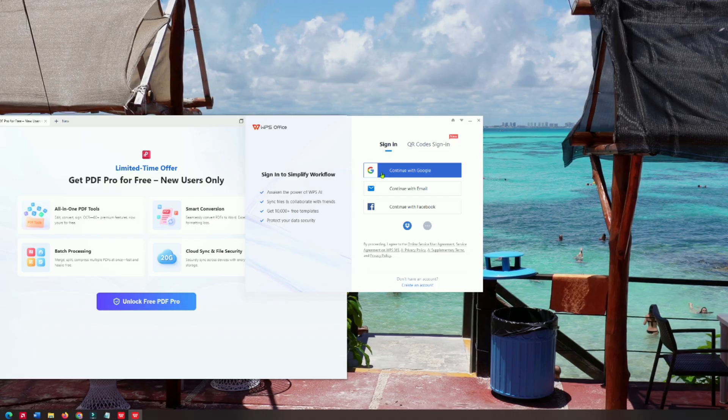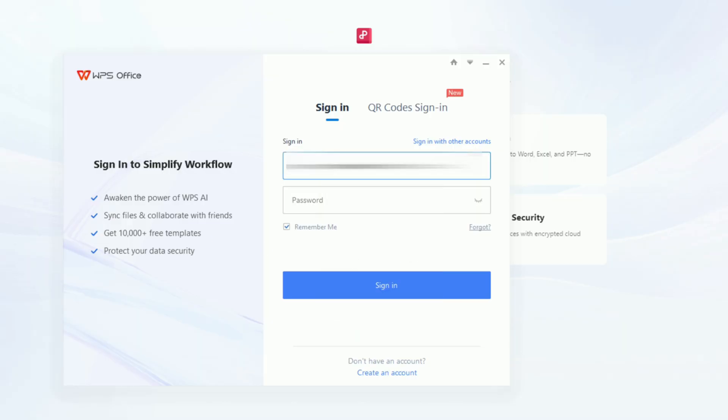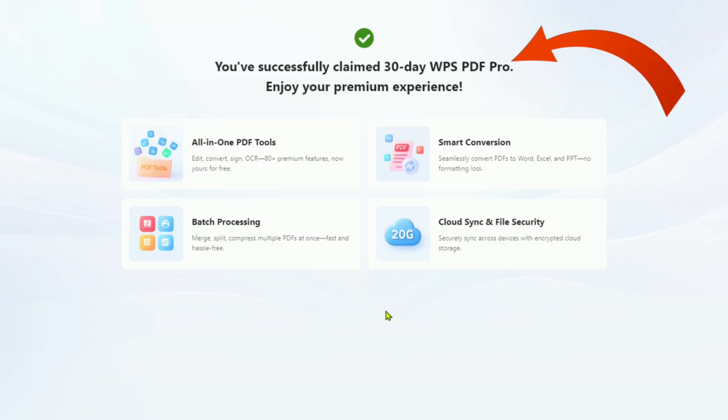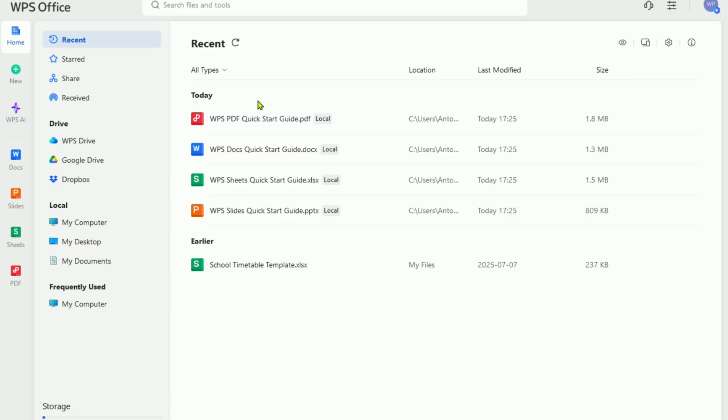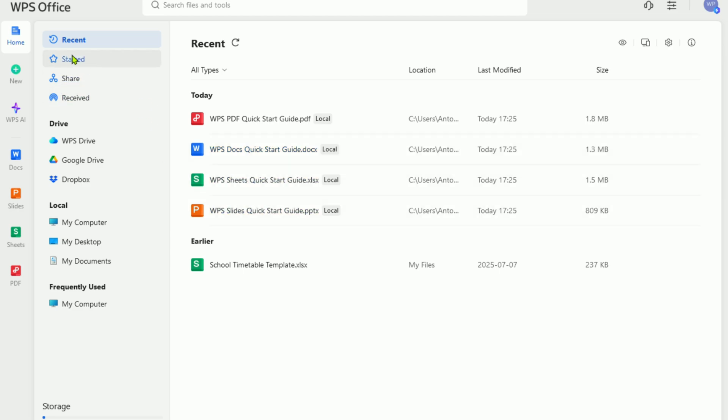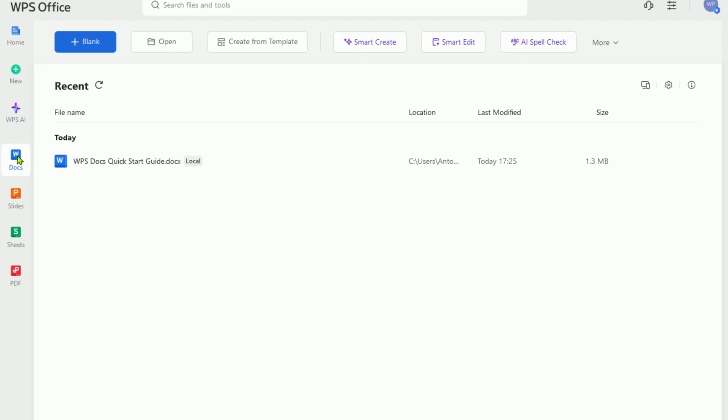Next, all you need to do is create a free account. This automatically unlocks your 30-day WPS Pro trial, and rest assured, no credit card is required. This means you can immediately access all the premium tools, including the full PDF suite. It's like a risk-free test drive of everything.